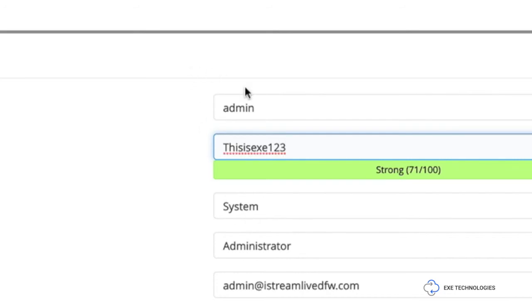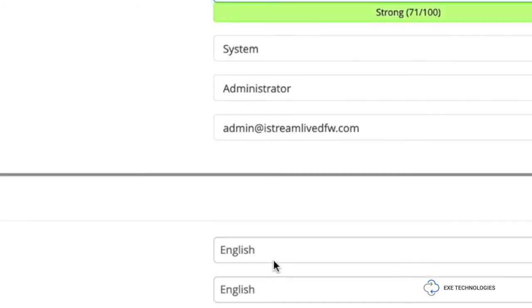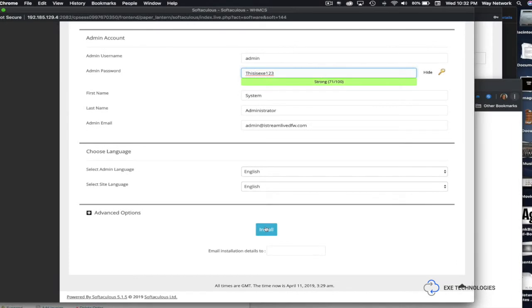And then you're going to go down there and from there you're going to press install.